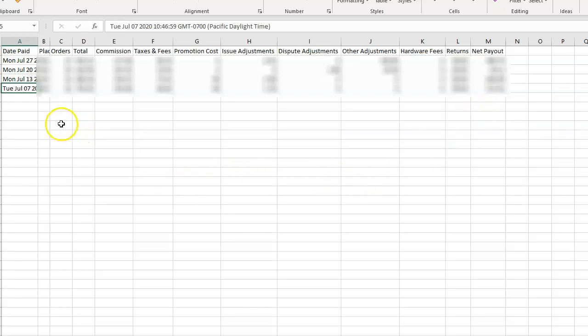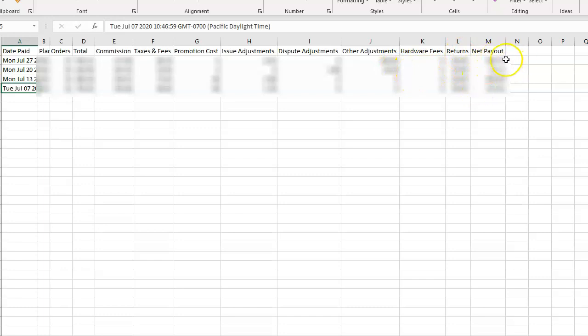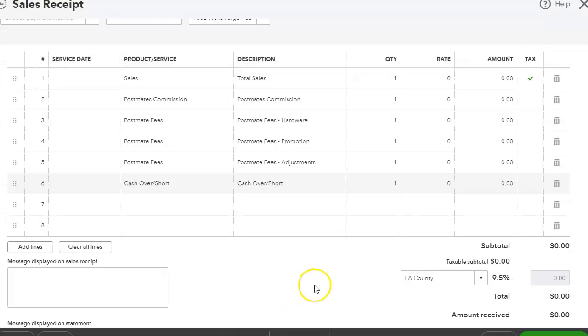Now in this Excel sheet, we can see the date, the order number of orders, the total commission to pay to Postmates, taxes and fees, promotion costs, any adjustments, disputes, hardware fees, any returns, and then of course the net payout, which is what we need. So if we go into QuickBooks, I can show you exactly what I do.